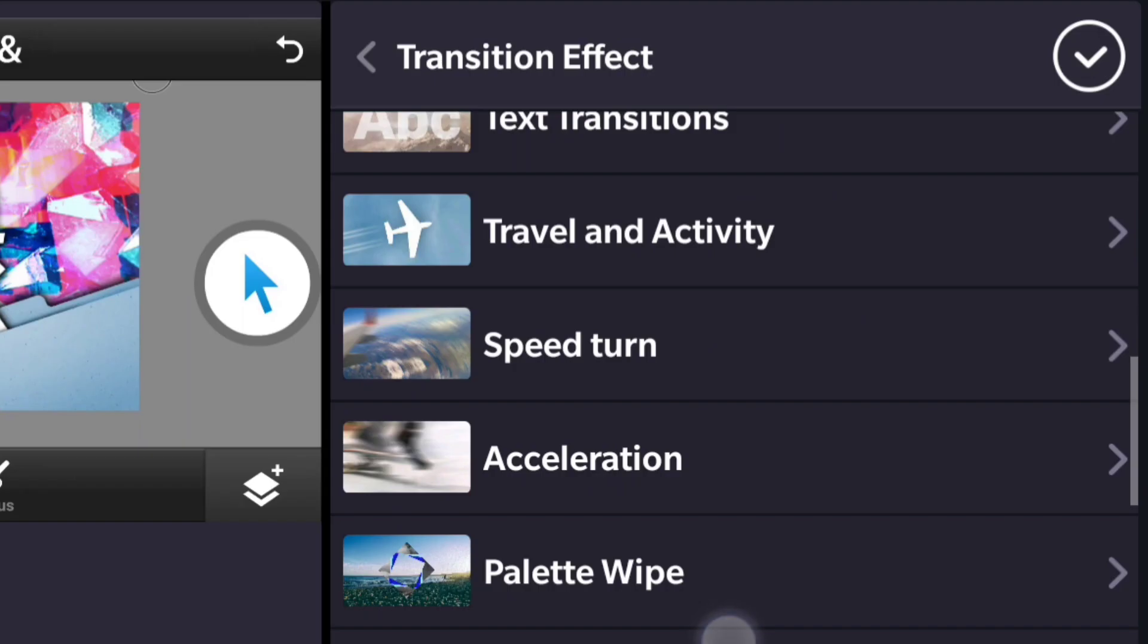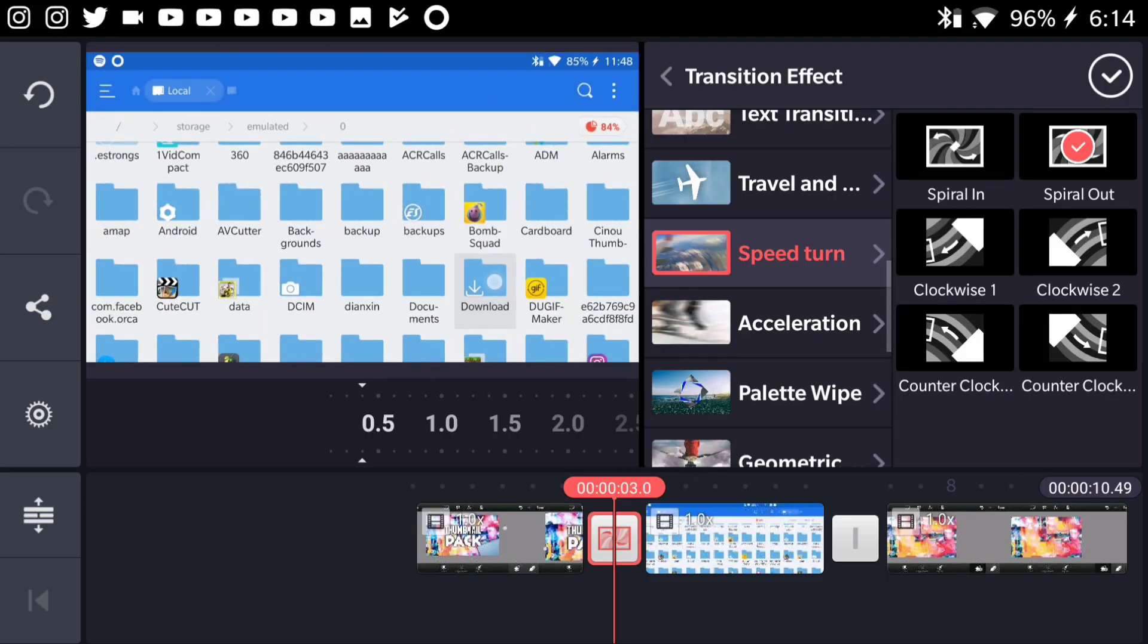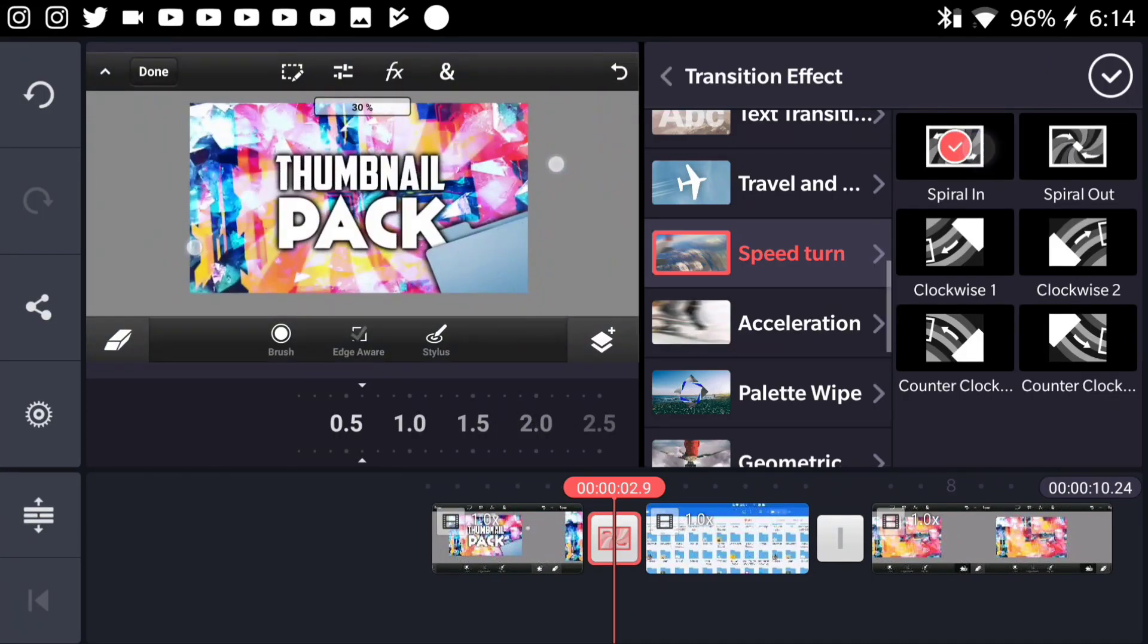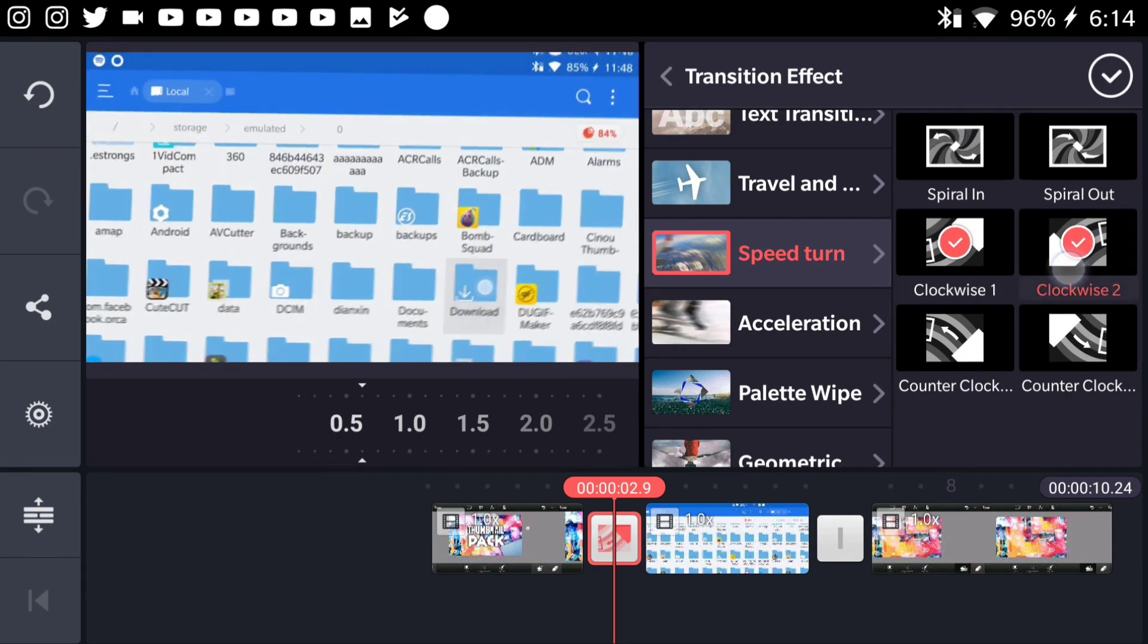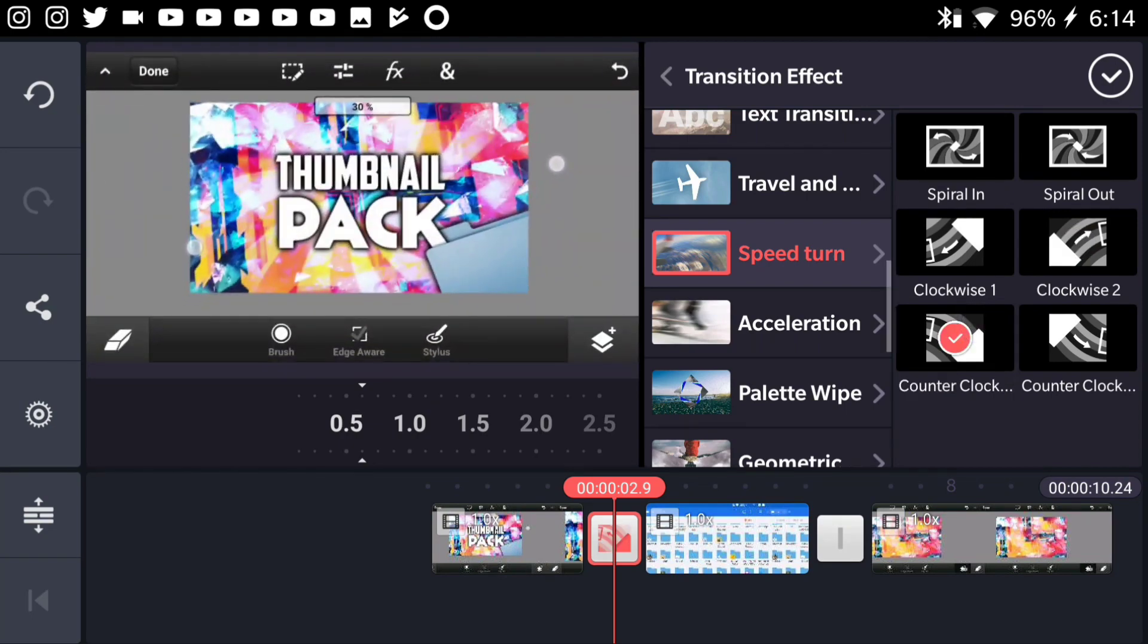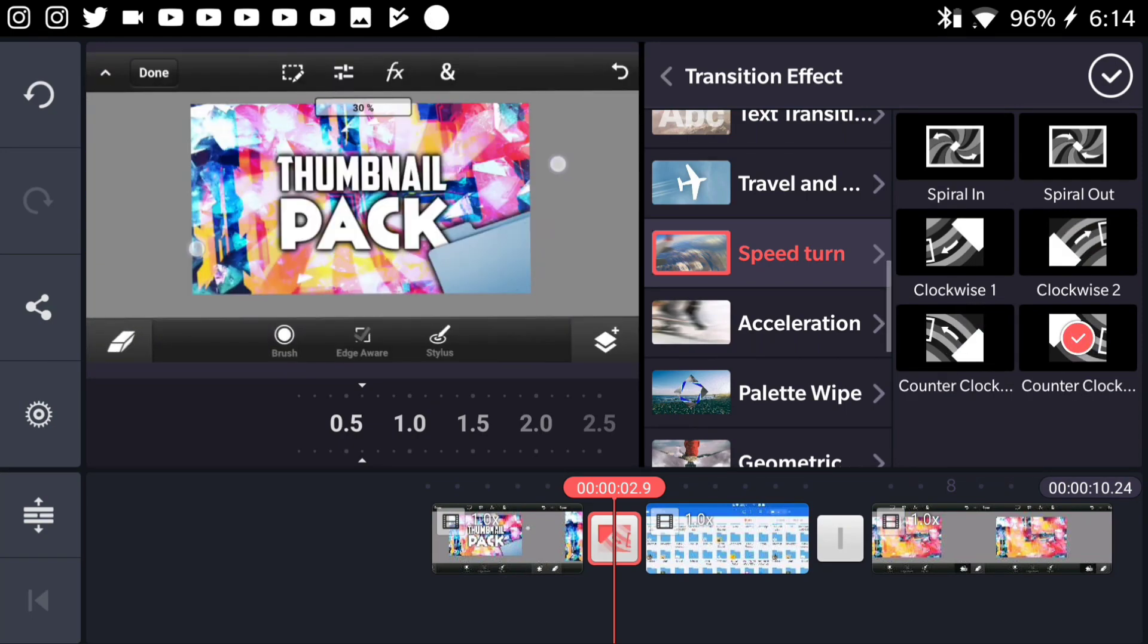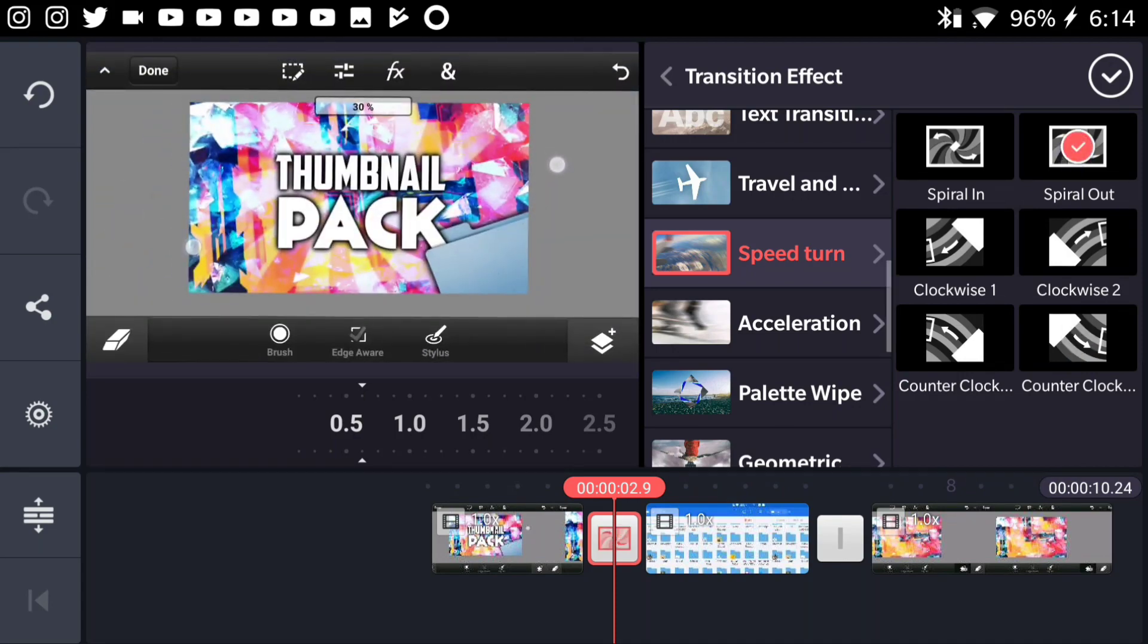Once you install them, go ahead and exit from the store and then go back to the transition button. You should find the new transitions starting up by the speed turn. As you can see, there are a few right over here. You can play with the timer and just basically go through them and analyze them to see what actually works for your footage.